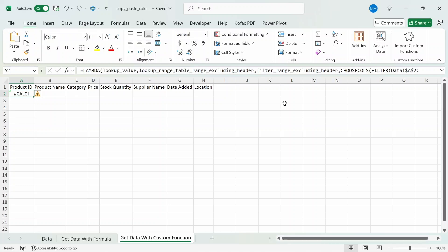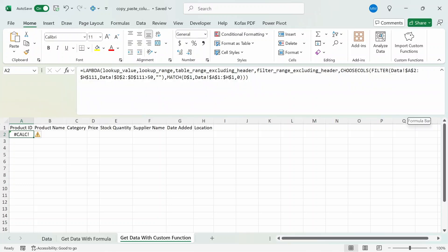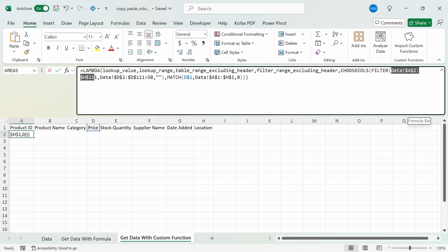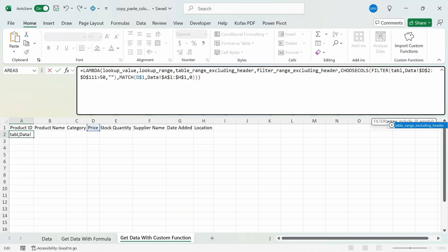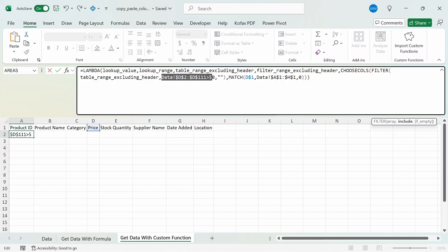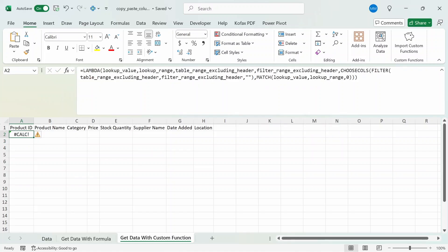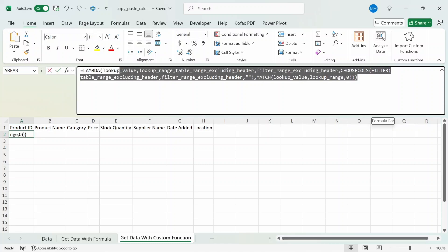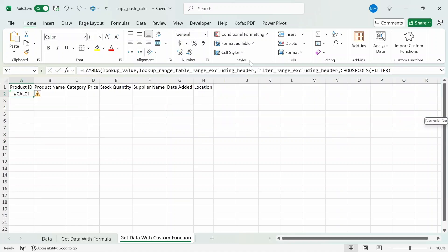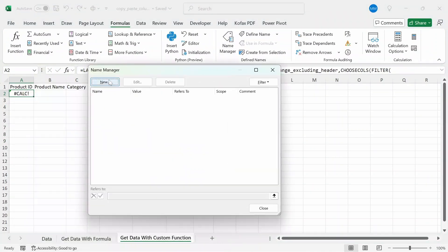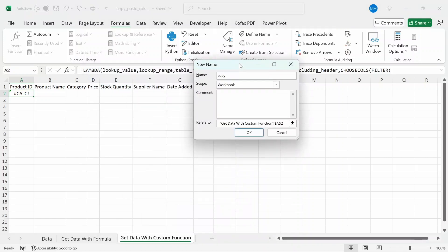We still need to adjust the formula to be dynamic for any cells we choose. The four arguments will be: lookup_value, lookup_range, table_range_excl_headers, and filter_range_excl_headers. We'll replace the hardcoded references with these parameter names so the function works dynamically. We replace the table data range as table_range_excl_headers, the filter column range as filter_range_excl_headers, the column header cell as lookup_value, and the header row as lookup_range. Press Enter and we get a CALC error again. The last thing we need to do is reference this function in Name Manager. I'm going to copy everything in the formula bar, then go to the Formulas tab and click Name Manager.